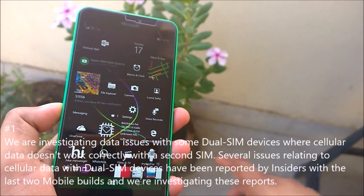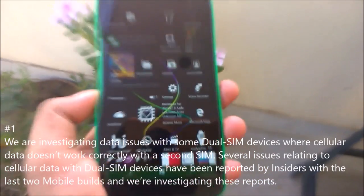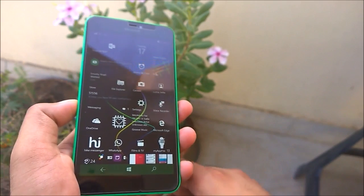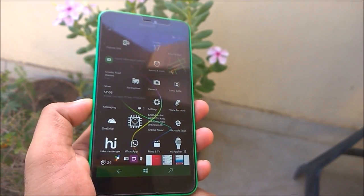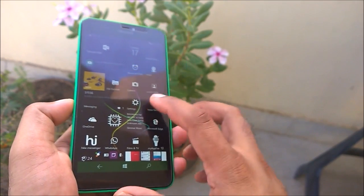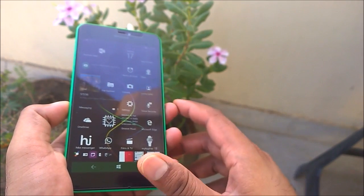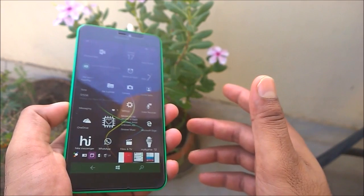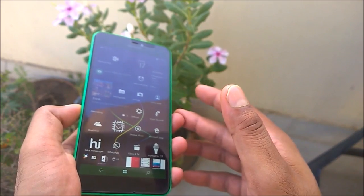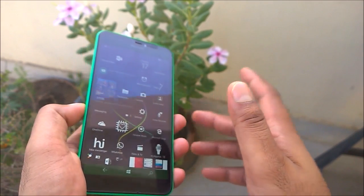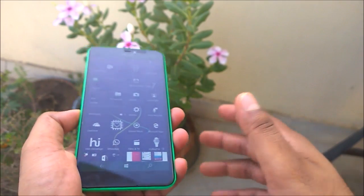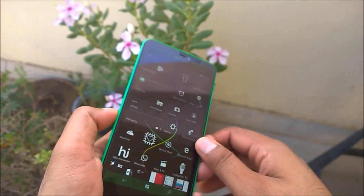Now for the known issues. First: Microsoft is aware of data issues with some dual SIM devices where cellular data doesn't work correctly with the second SIM. A user with a Lumia 730 reported this issue a few days ago. If you are affected, you may need to wait for the next build as this is a known issue.